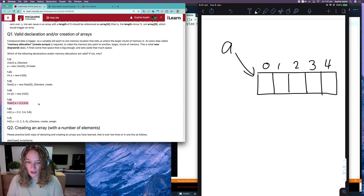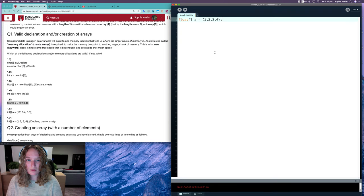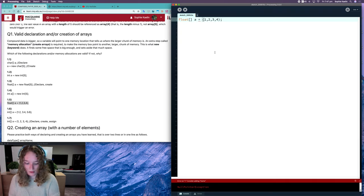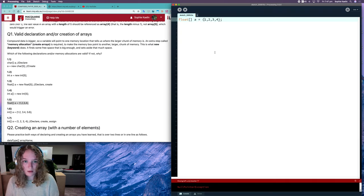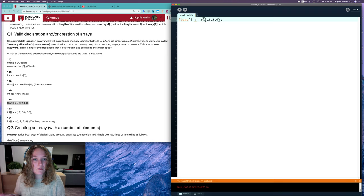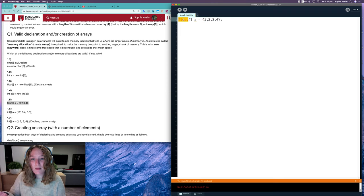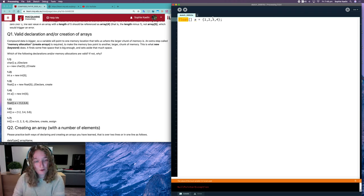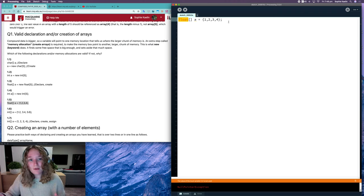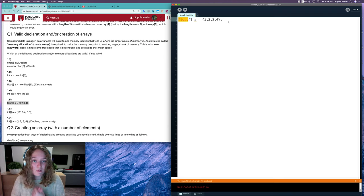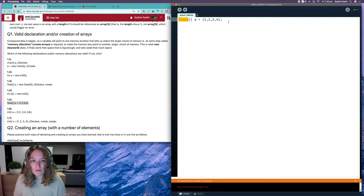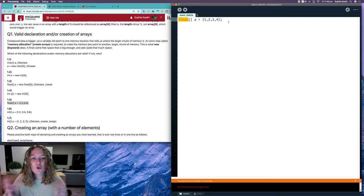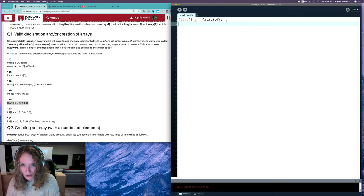It would be tempting to say that still wouldn't work because I've got integer values here and this is a float array. But processing will convert integers to floats if you're assigning an int to a float variable or if you're assigning integers to a float array. It will convert that for you because there's no loss of data. Nothing really changes. I mean, some things do change, but it's not too big of a change to change the number 1 to 1.0.